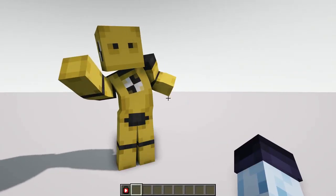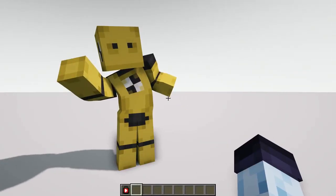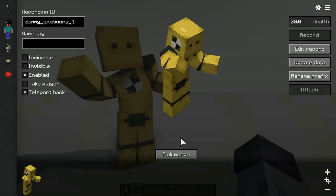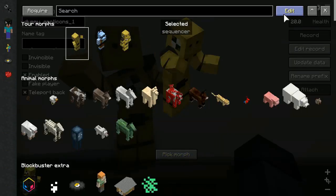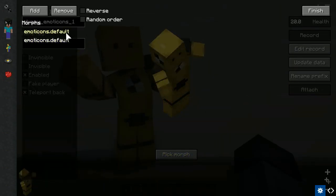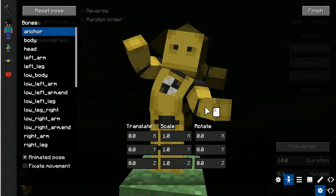Emoticons morphs also support animated poses in the same way as Blockbuster does, but without the ignore checkbox.